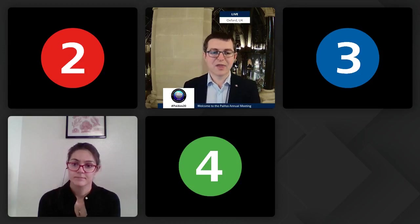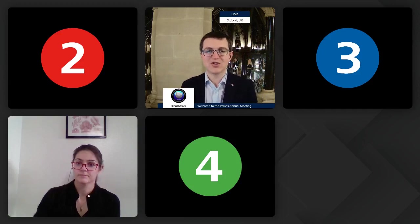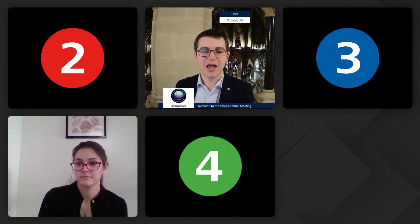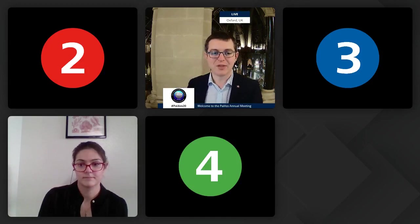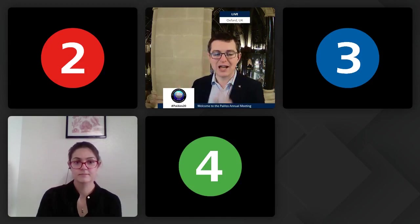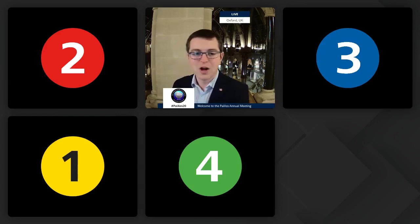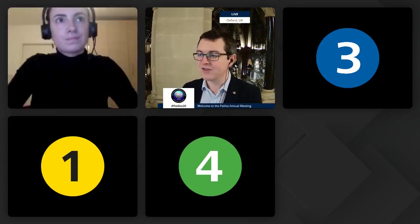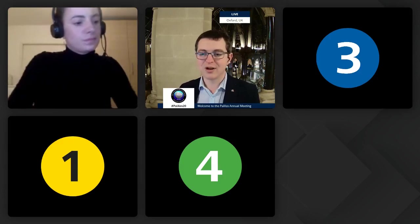Excellent. Thank you so much to Hedda. If you have any more questions, do pop them in the chat. And I'm sure Hedda will reply through the chat to any more questions you have. Thanks once more to Hedda. At this point, we are going to zoom over to Rachel Warnock, our diversity officer, who is going to give us a very important presentation.